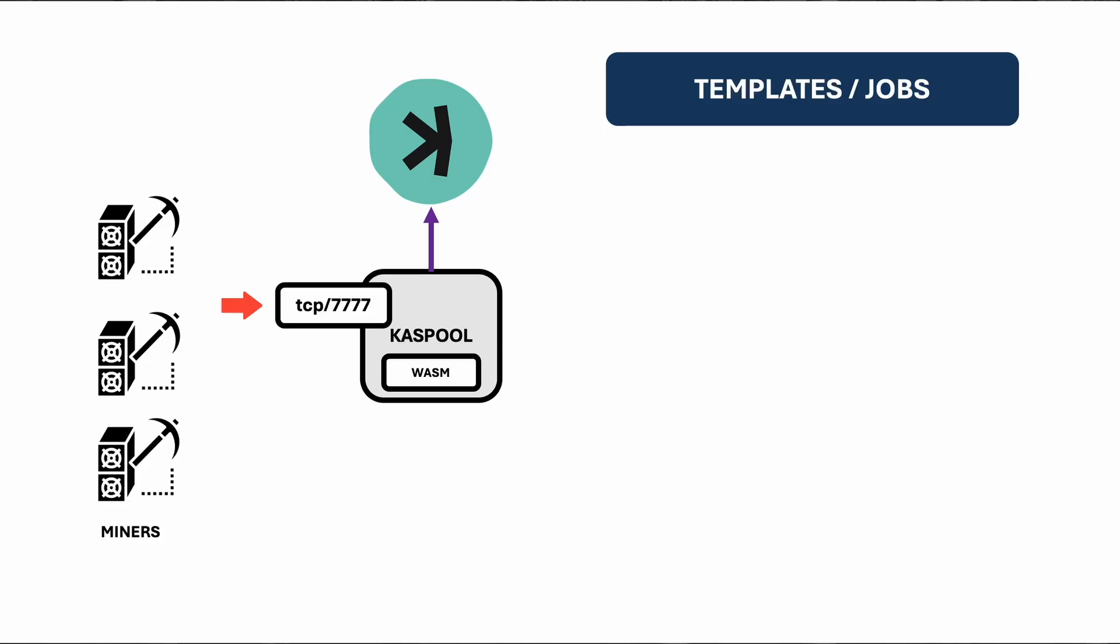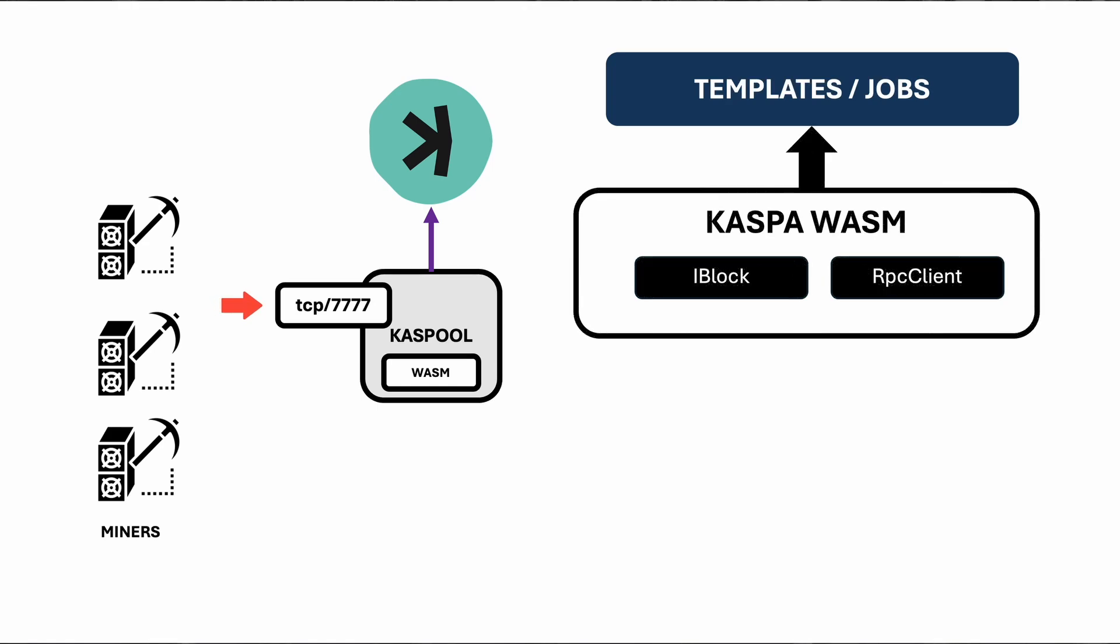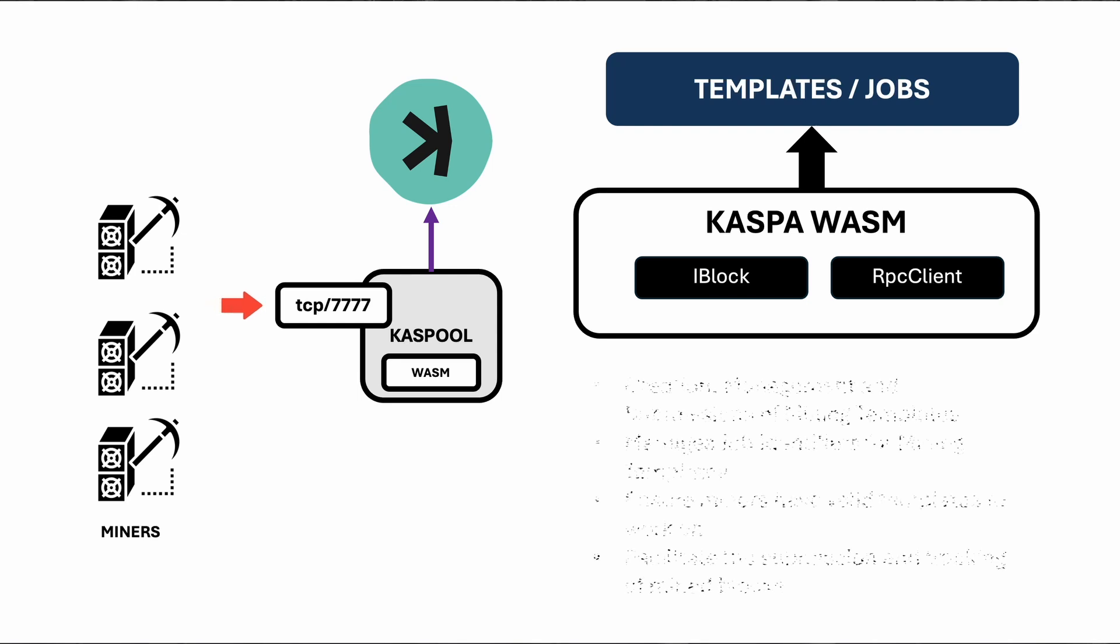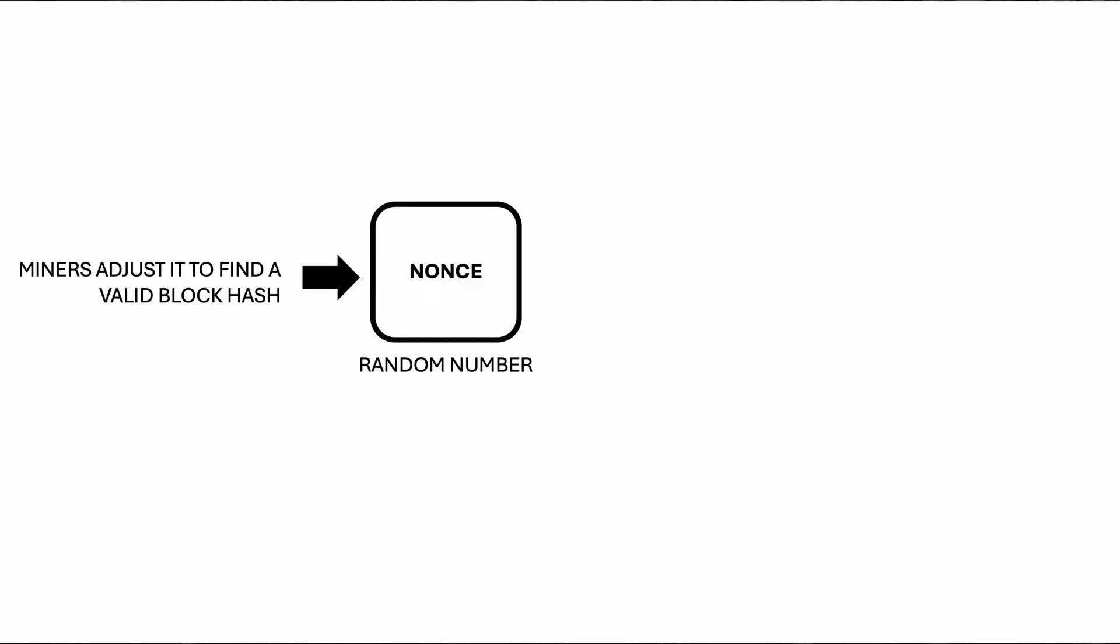The templates class handles the creation, management and submission of mining templates for Kaspa. It interacts with the RPC client to fetch new block templates, store them and process mining submissions. When a miner finds a valid nonce, submit updates the block header, finalizes the block and submits it to the network. The class maintains a cache of templates and ensures the cache size does not exceed a specified limit.